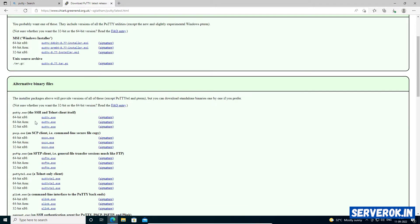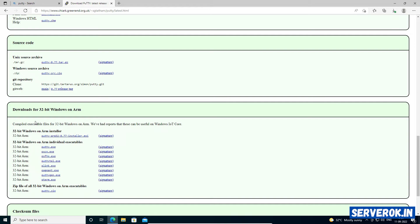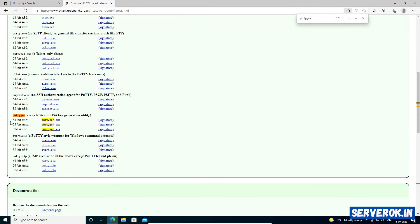Next, we need PuTTYgen. Search for PuTTYgen, or Ctrl-F PuTTYgen. Again, download PuTTYgen.exe for 64-bit operating system.